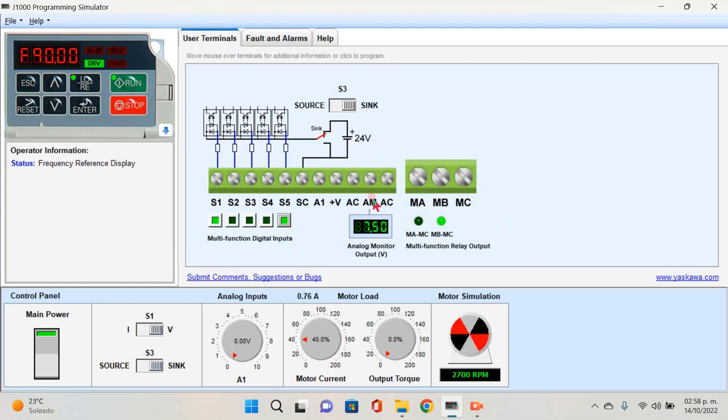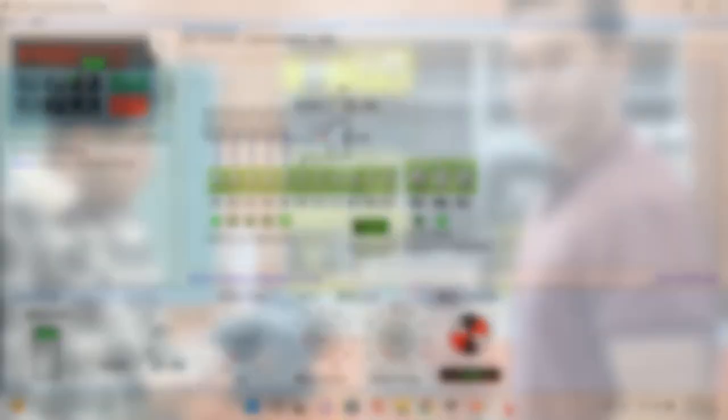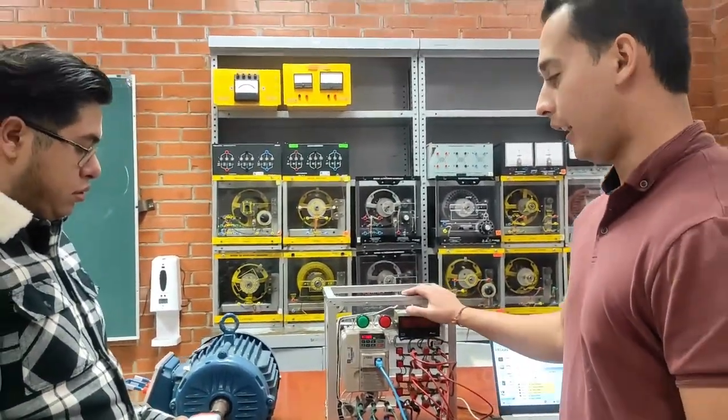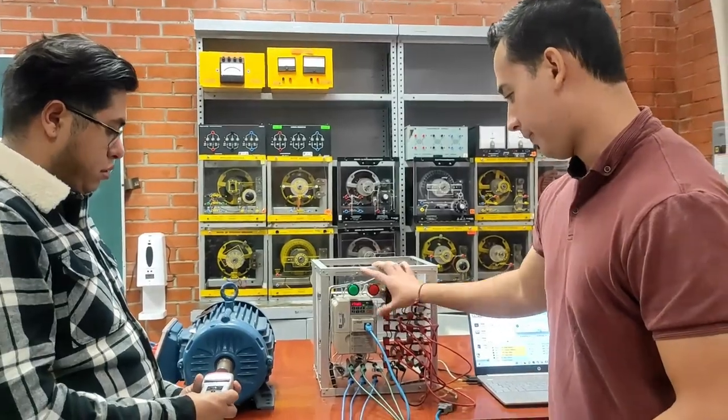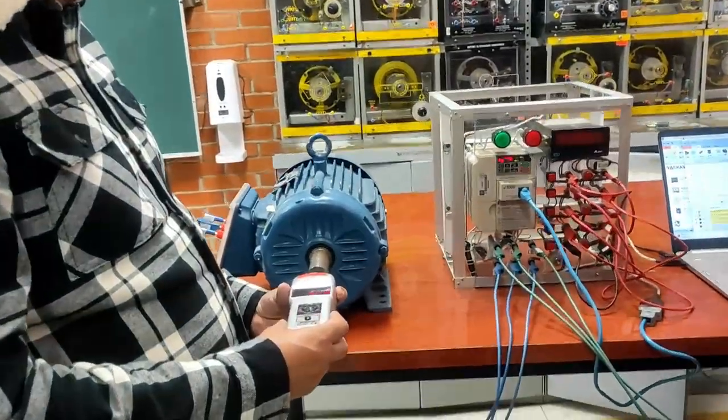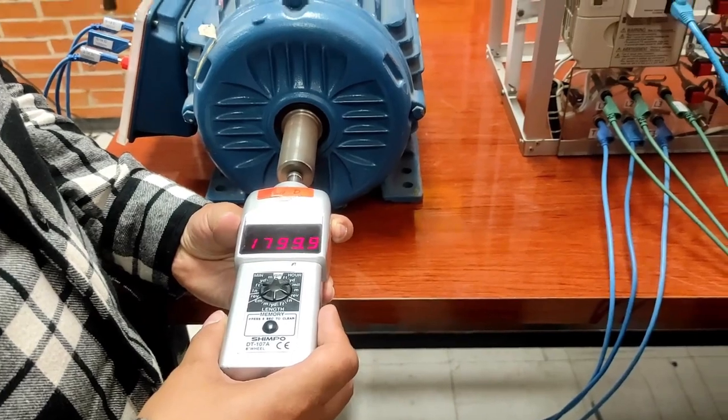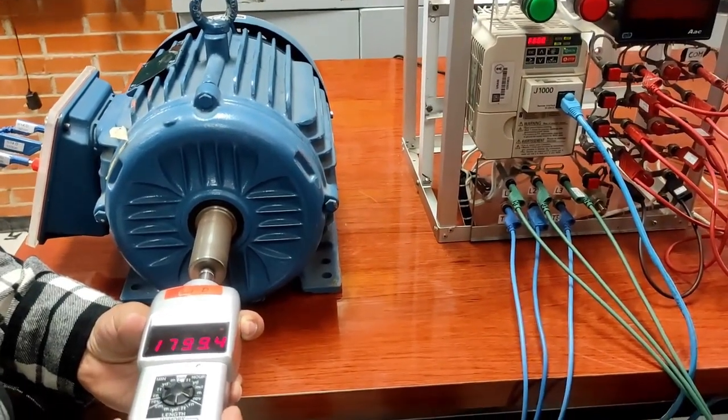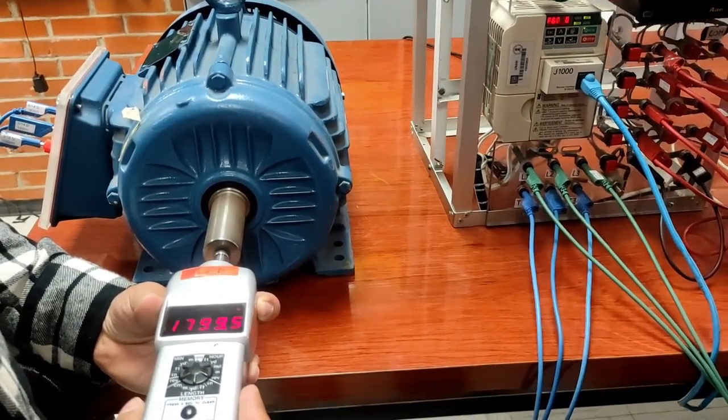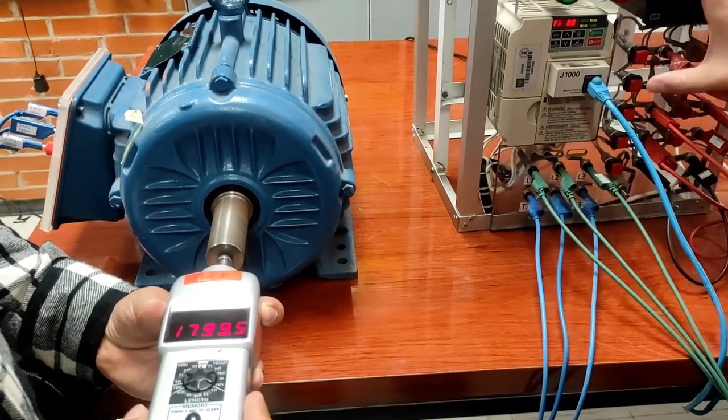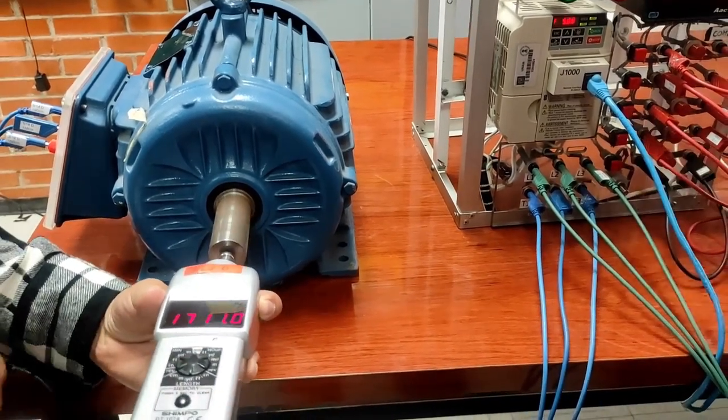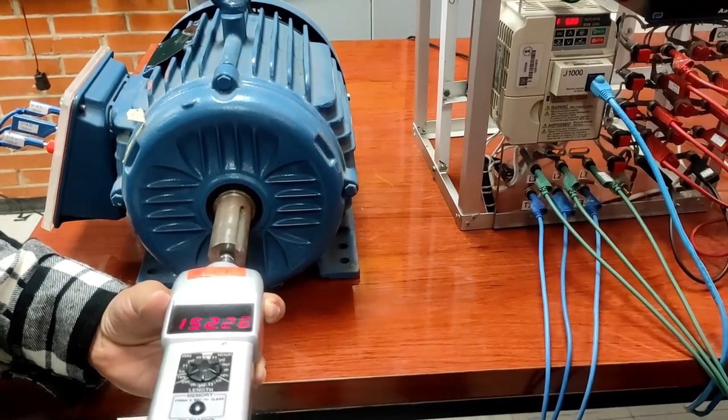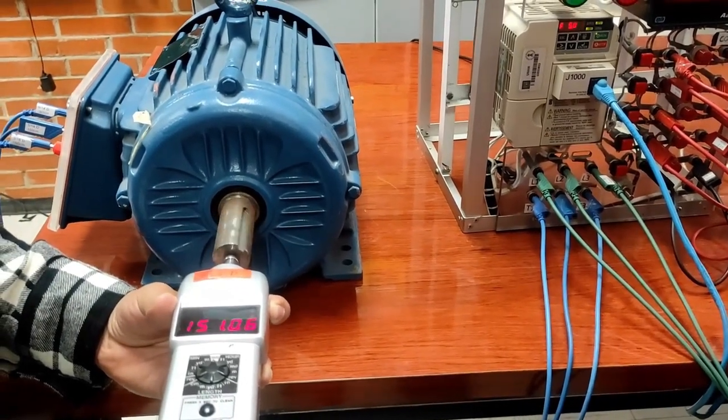A continuación, estaremos demostrando físicamente estos cambios en las revoluciones por minuto. Lo primero es que le daremos un giro horario al motor. Estamos girando un giro horario a una frecuencia de 60 Hz y vemos que tenemos casi 1800 RPM. Lo siguiente que haremos será darle una frecuencia de 5 Hz. Aquí podemos ver cómo el motor empieza a girar a una frecuencia de 5 Hz con unas revoluciones de 151.